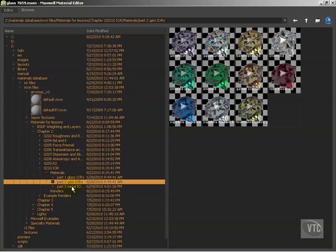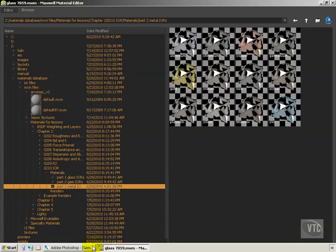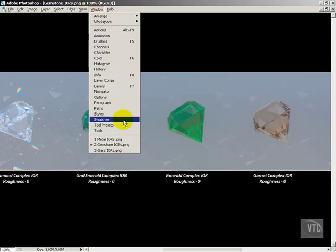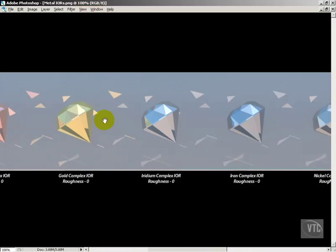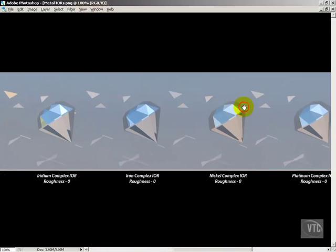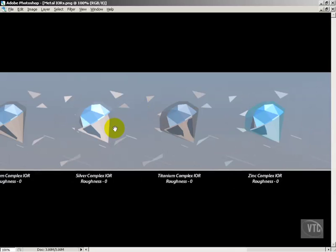The last category where I'd use complex IORs is metals. This has been somewhat replaced in the new version of Maxwell by the ability to input K values directly, which gives some of the benefits without the render overhead. That said, metals render the quickest out of anything for complex IORs — virtually the same speed as custom. Here we have aluminum, chromium, copper, gold, iridium, iron, nickel, platinum, silver, titanium, and zinc, plus several more in the library.